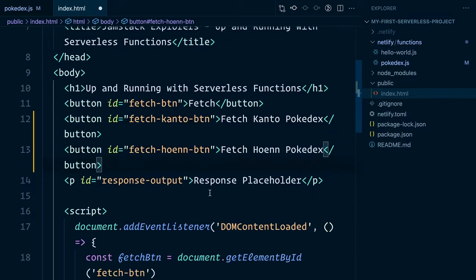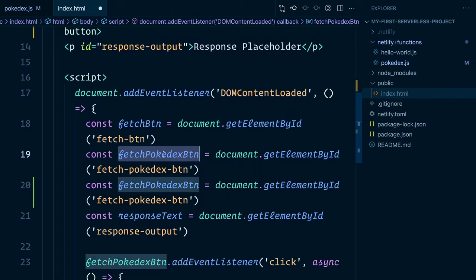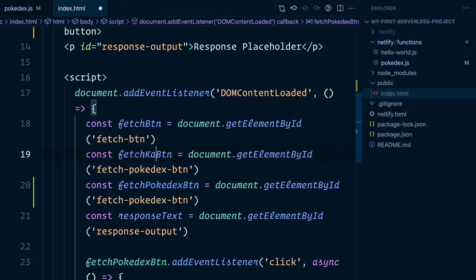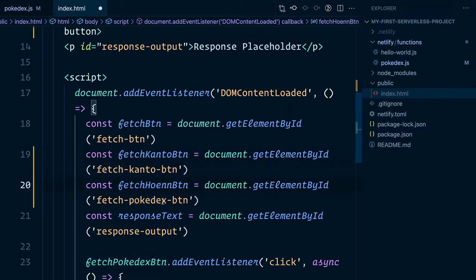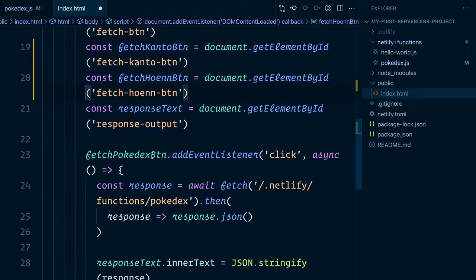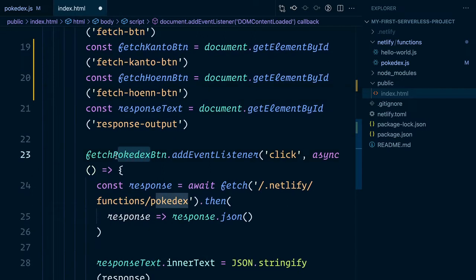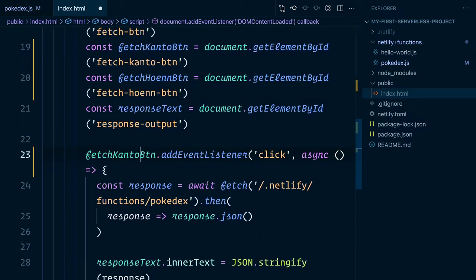Next, inside of our script block, we'll go ahead and clone the element selector and have a fetch Kanto button as well as a fetch Hoenn button. Finally, we'll go ahead and update our original function so that it points to the Kanto button.